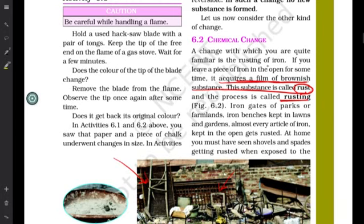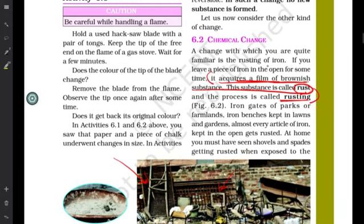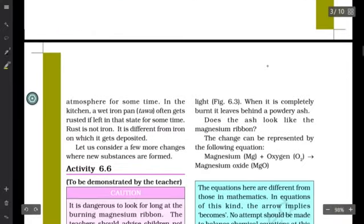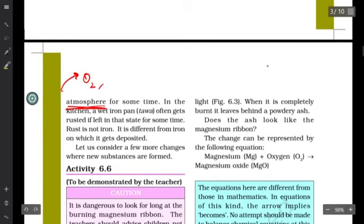Rusting is the process in which a metal acquires a film of brownish substance called rust. You might have observed this mainly during monsoon time or when there is a lot of humidity or moisture in the air. That is because iron gets rusted when exposed to specific atmospheric conditions — namely oxygen and moisture, where moisture is basically H₂O in vapor form.